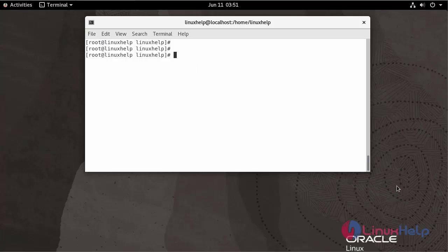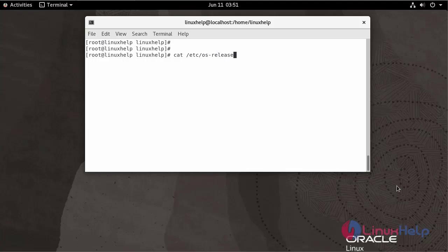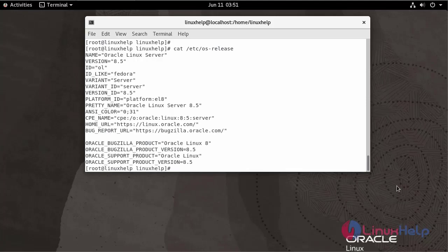First, I am going to check the Oracle Linux version. We are currently using Oracle Linux Server version 8.5.